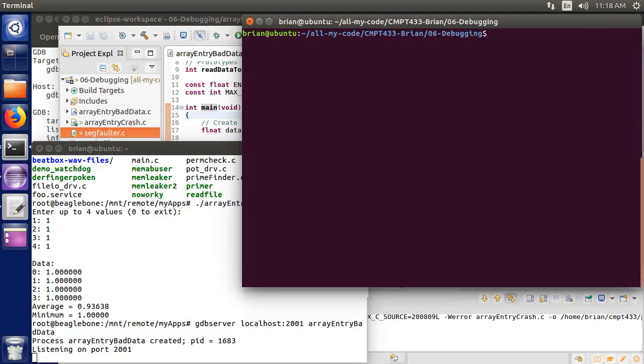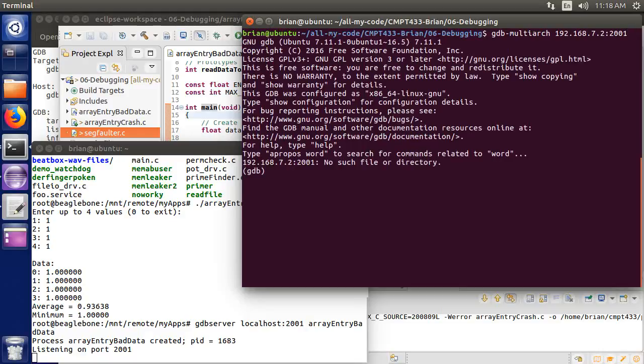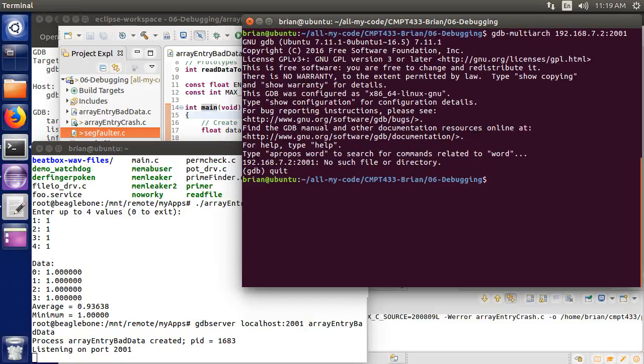On my host, I'm going to run gdb-multiarch. It is the cross-debugger that is able to speak to a remote gdbserver. And 192.168.7.2, port 2001. Nope, let me try that again. I got that wrong.